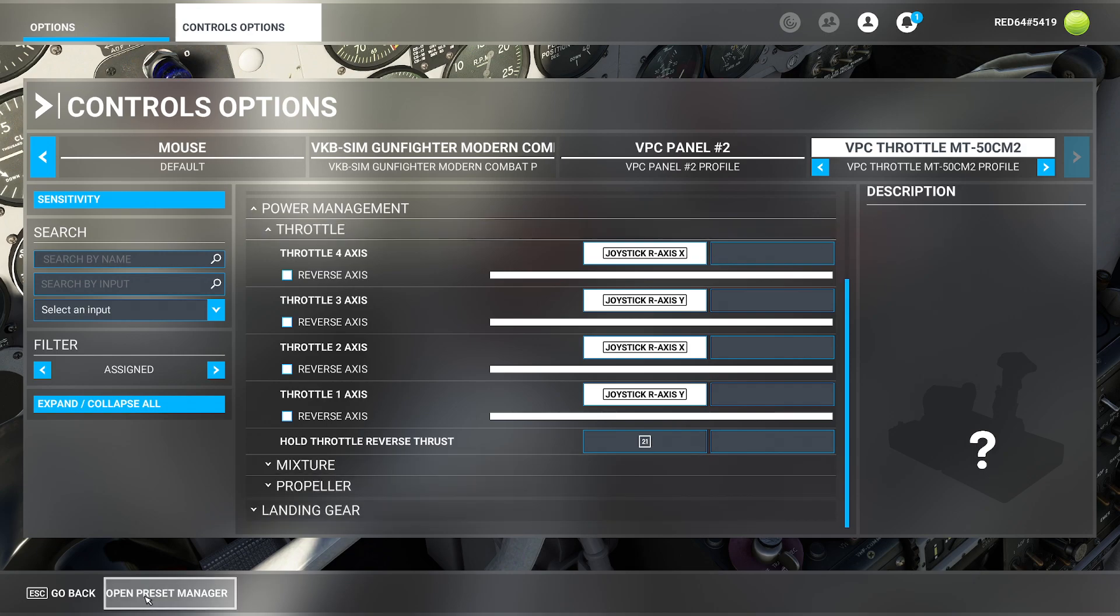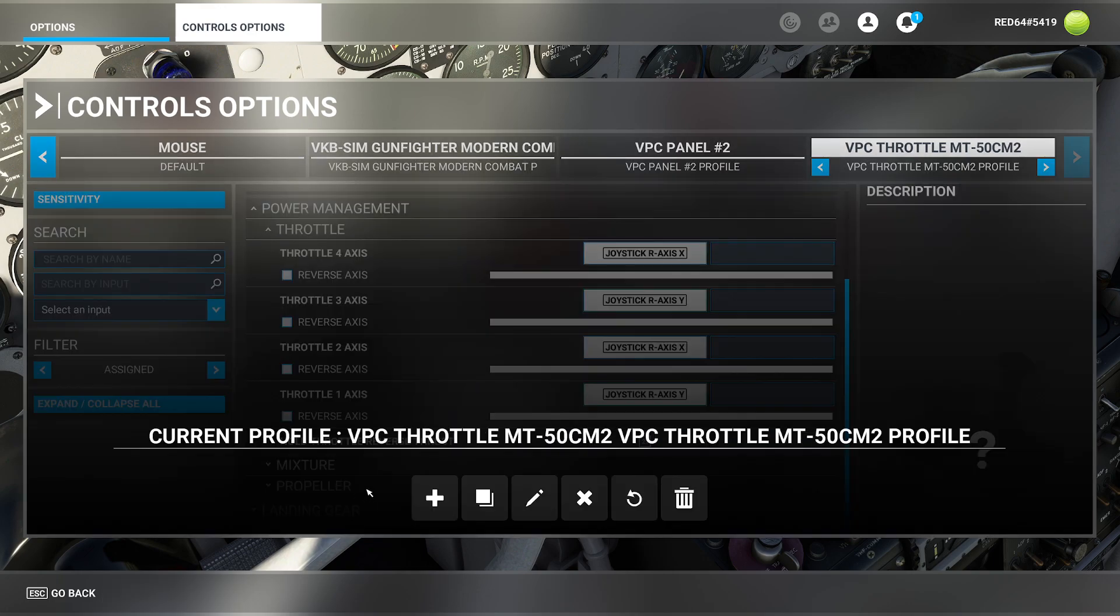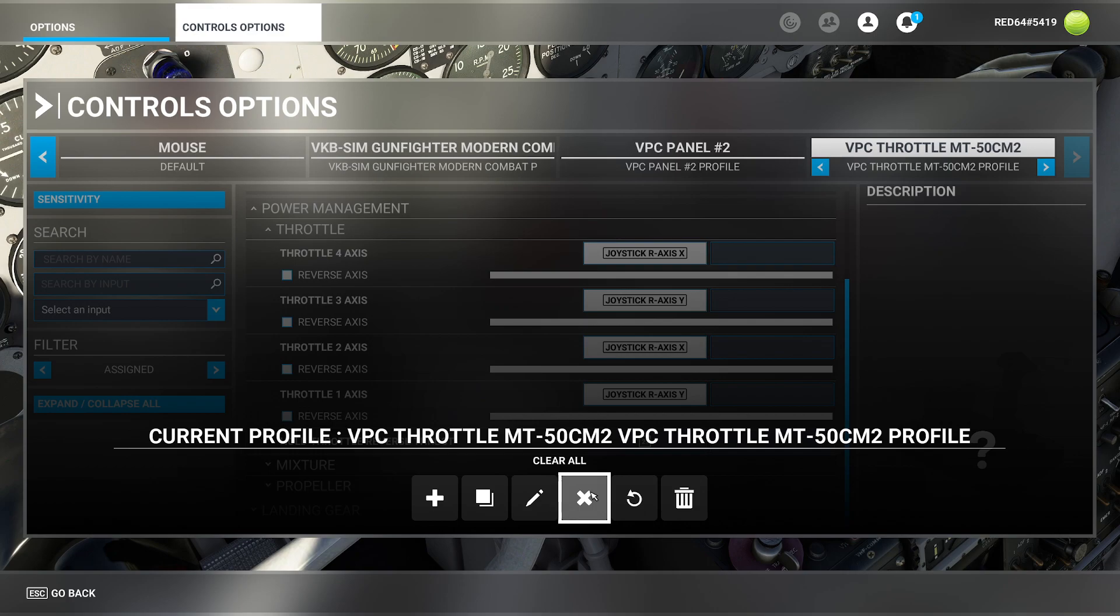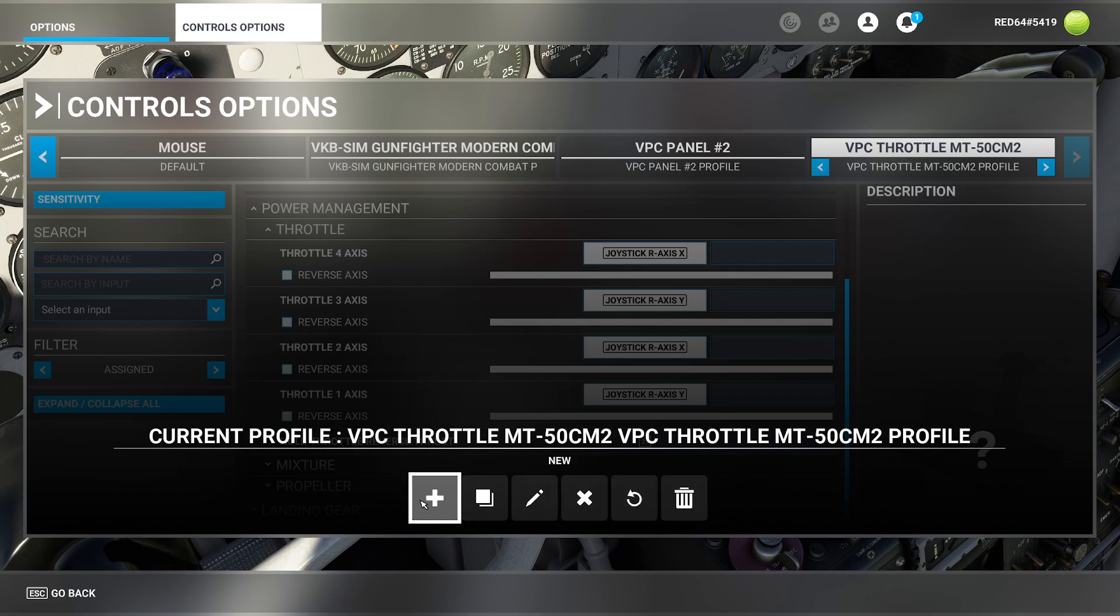If you make your way to the bottom of the screen, you're going to see this is open preset manager. If you click that button, you're going to have some options to create a new one, to duplicate, rename, clear all, don't do that, reset to default and delete.